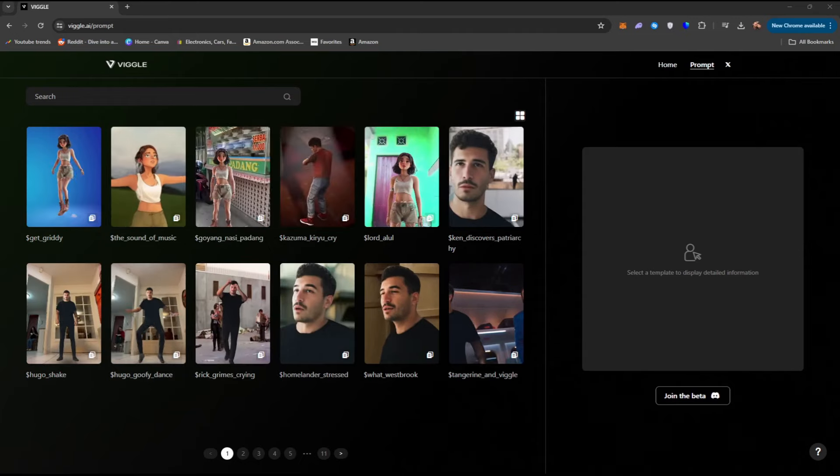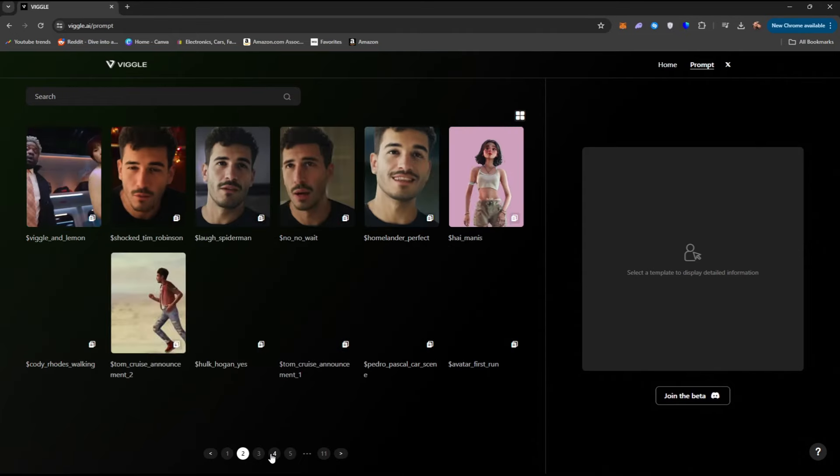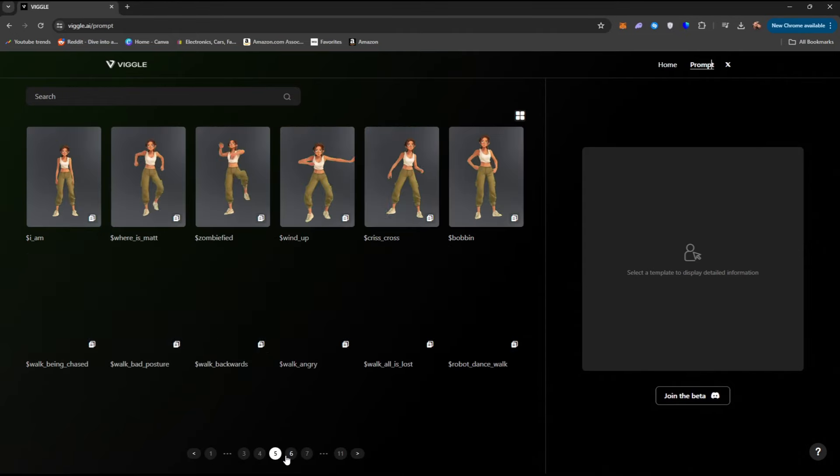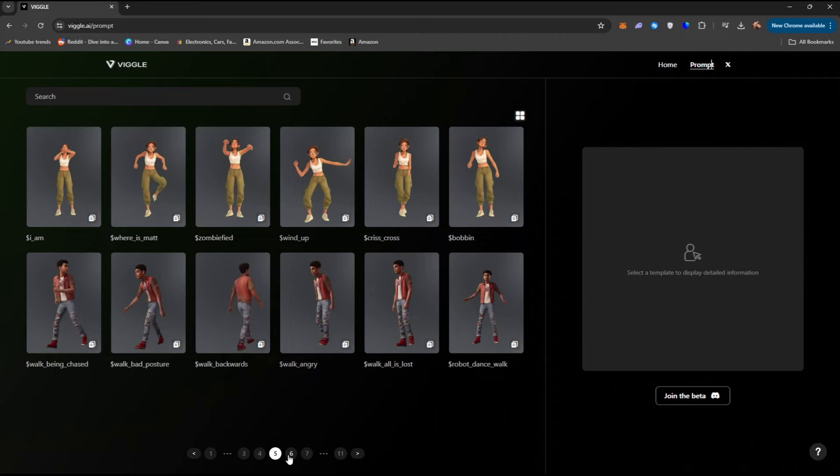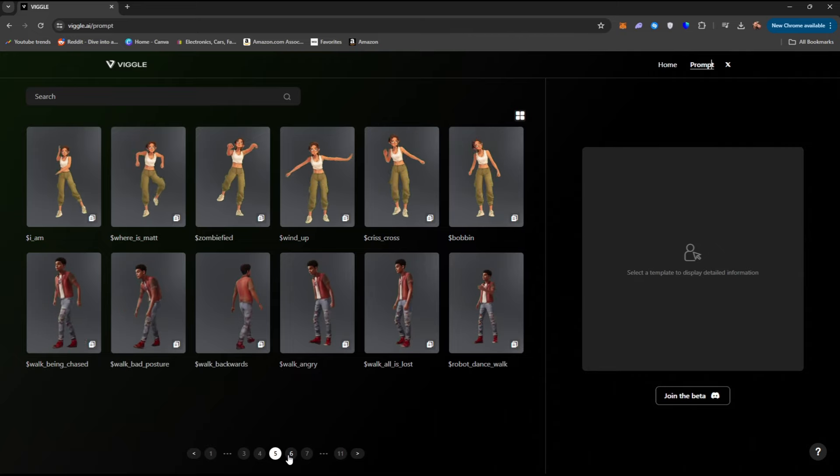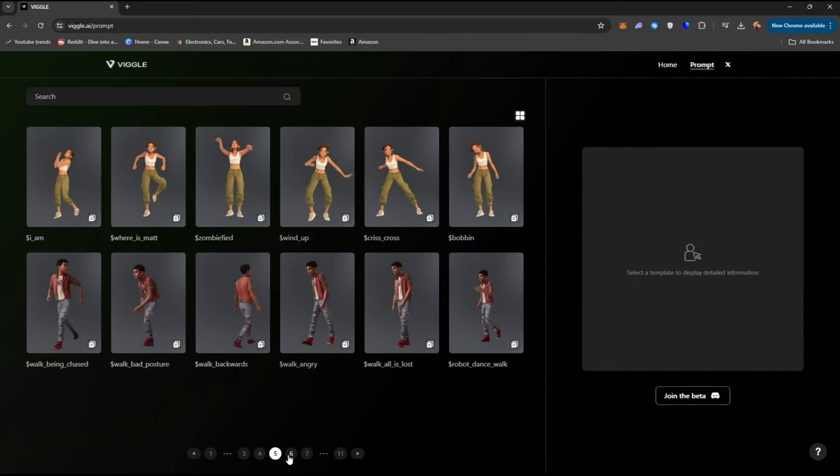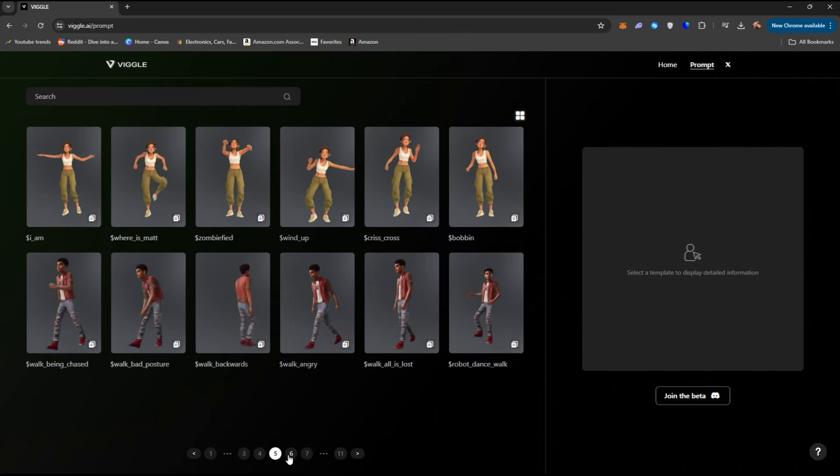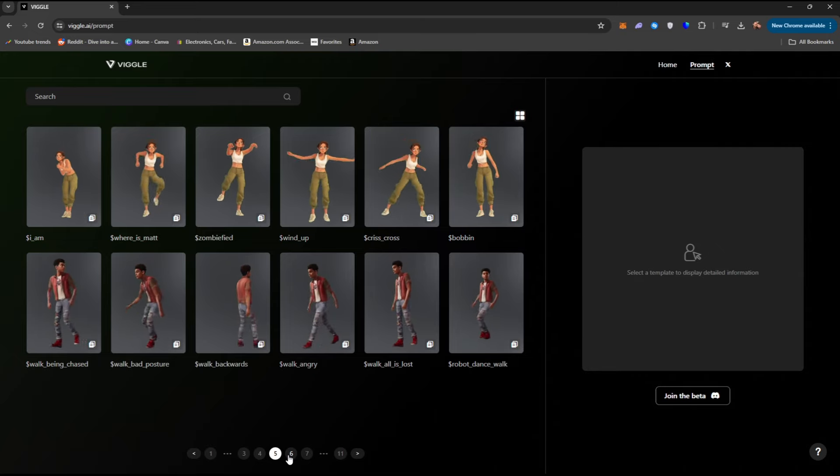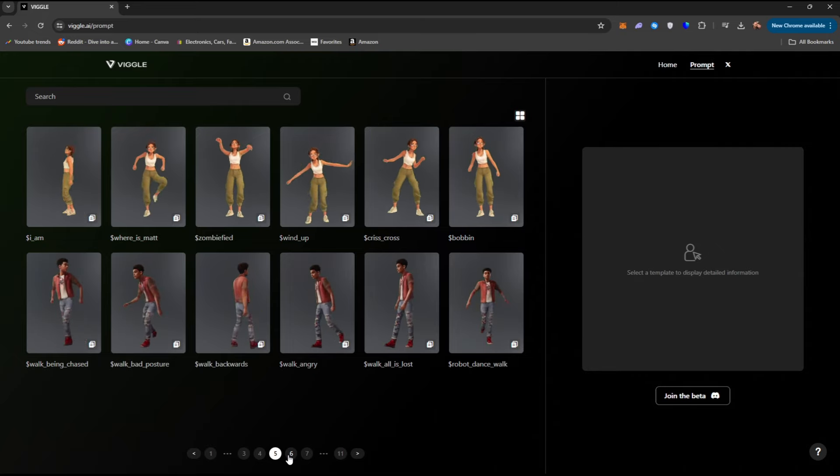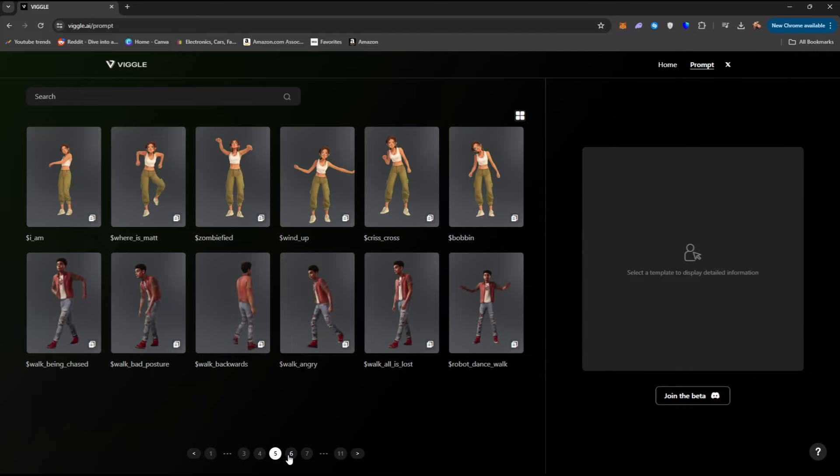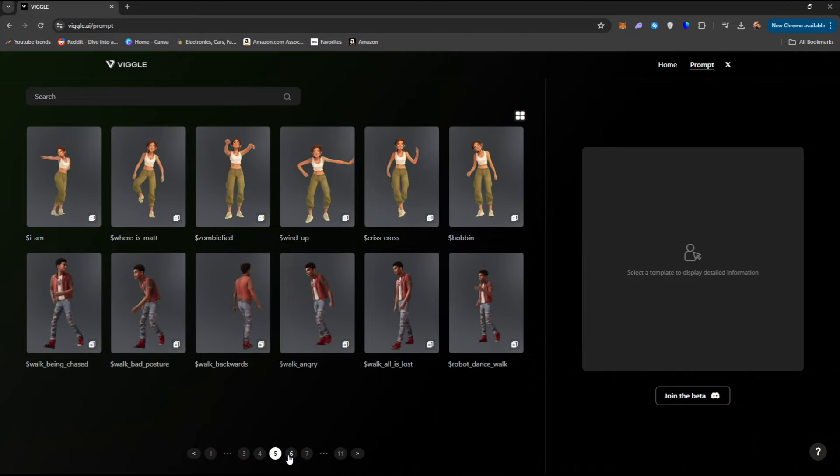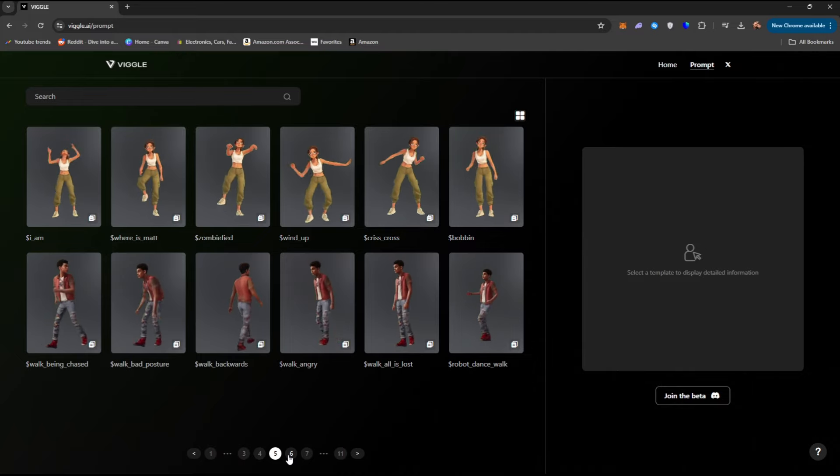Now there are a ton of different prompts and options you can play around with on Vigil, and if you guys want a super deep dive into all the tiny little tips and tricks that you can do inside of Vigil, let me know in the comments down below, and I would be happy to deep dive into it.